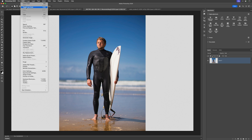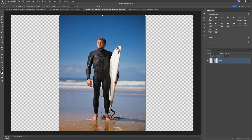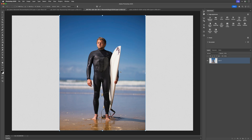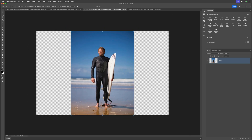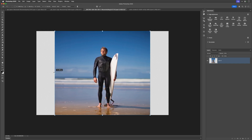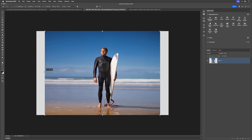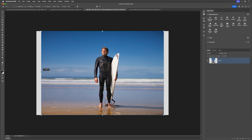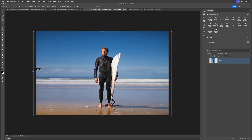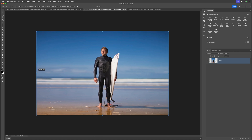Now I'll go to Edit and try content-aware scale again. In the options bar where it previously said None, I now have the option to protect Alpha 1 — which is the selection I made of the surfer. So he is now protected. I'll zoom out, hold down option or alt, and start dragging out. Now I can keep going much further. However, at the point where the surfboard starts to bend, it's kind of working only up to a point. If you find that happens, there is something else you can do.